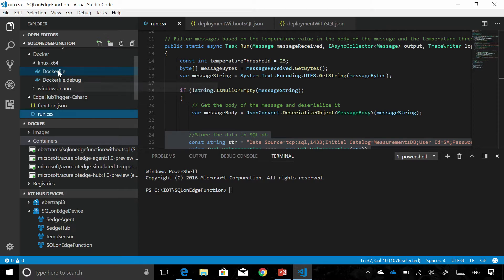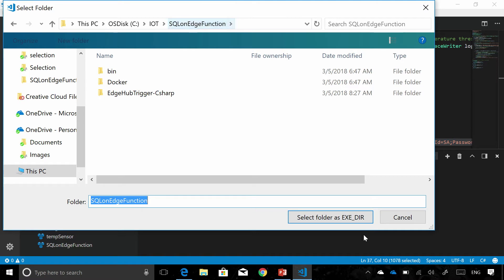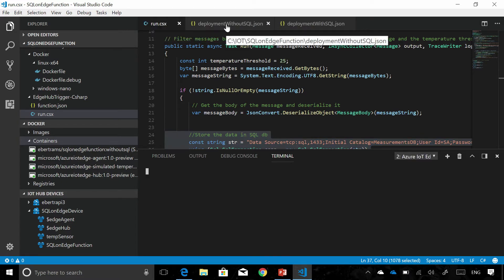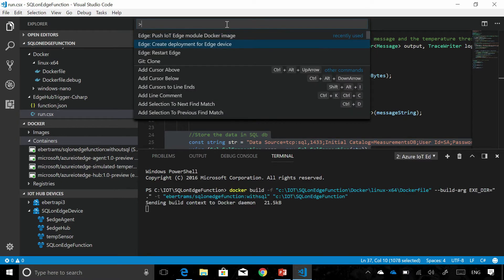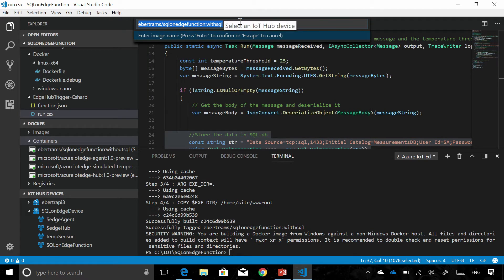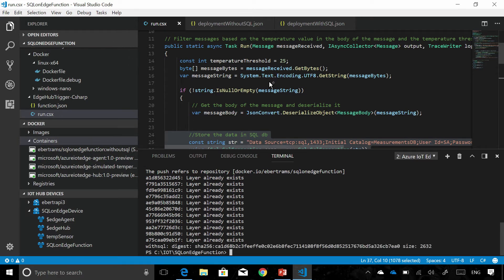Let's build our container, pick the location, and pick the registry to push it to. I'm pushing it with the tag SQL. We can see the build and push happening live. Now we've got our Azure Function container ready in our container registry in the cloud, and we'll deploy this container to our Edge device.